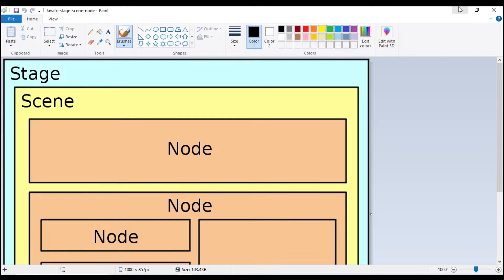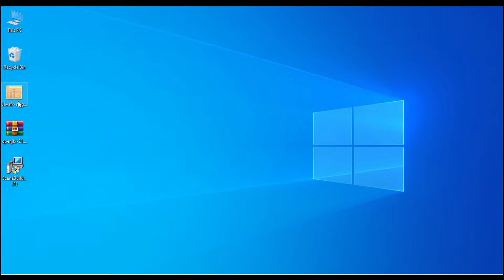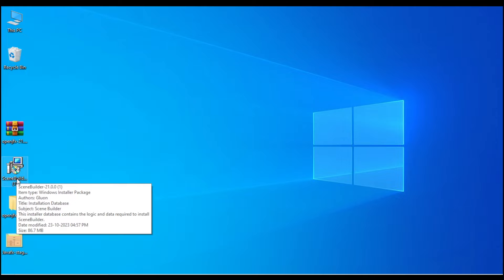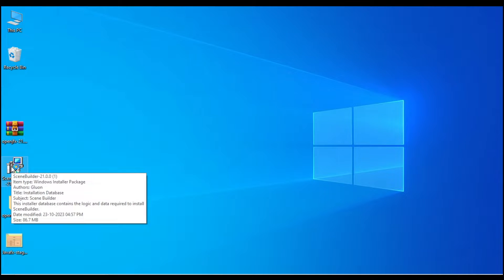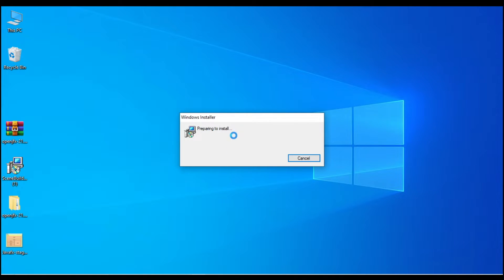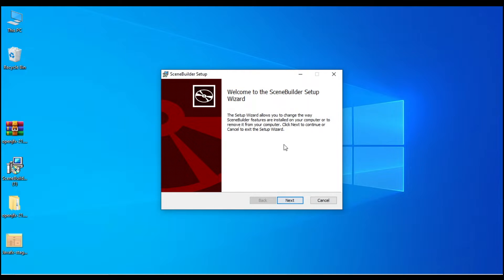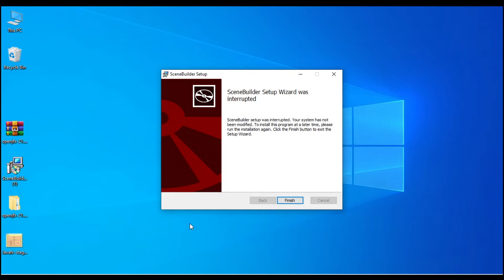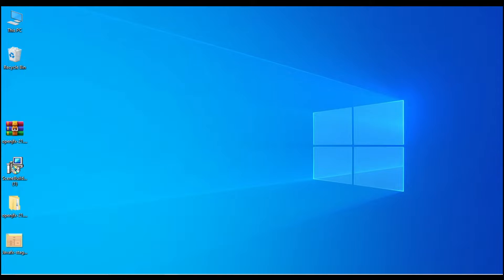After extracting, the files have appeared on the desktop. I also installed Scene Builder — just click the installer, it asks for some information and then installs on your system. I have already installed it, so I will just cancel and click Finish.